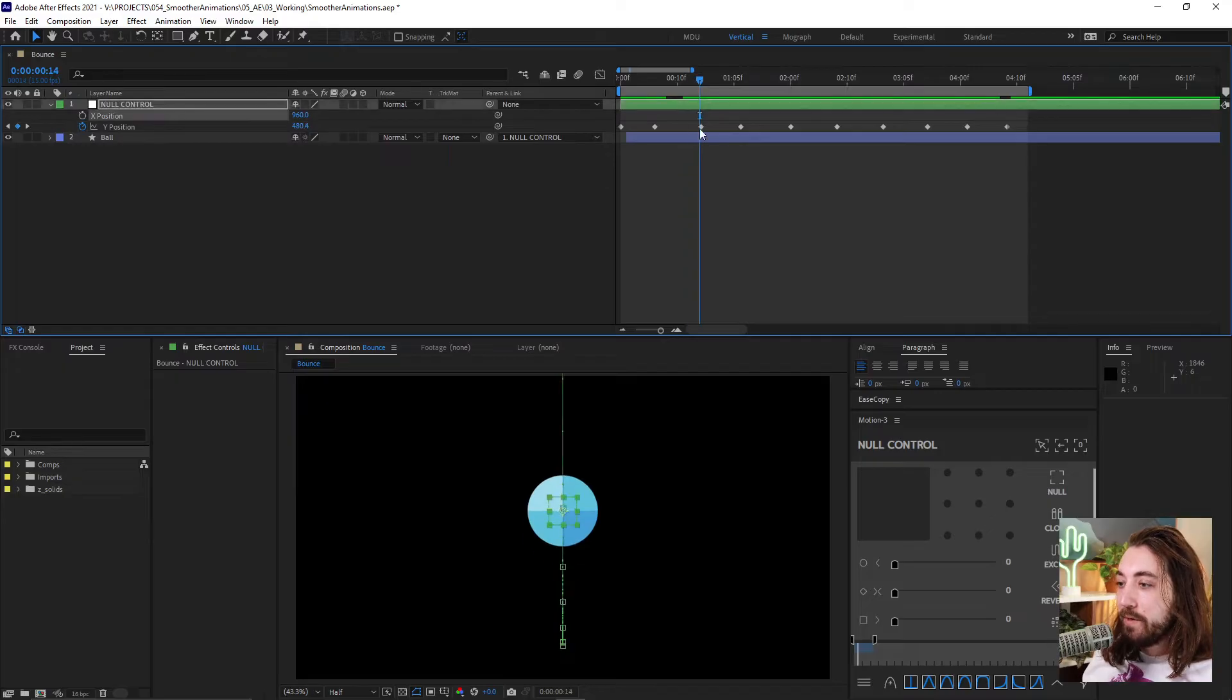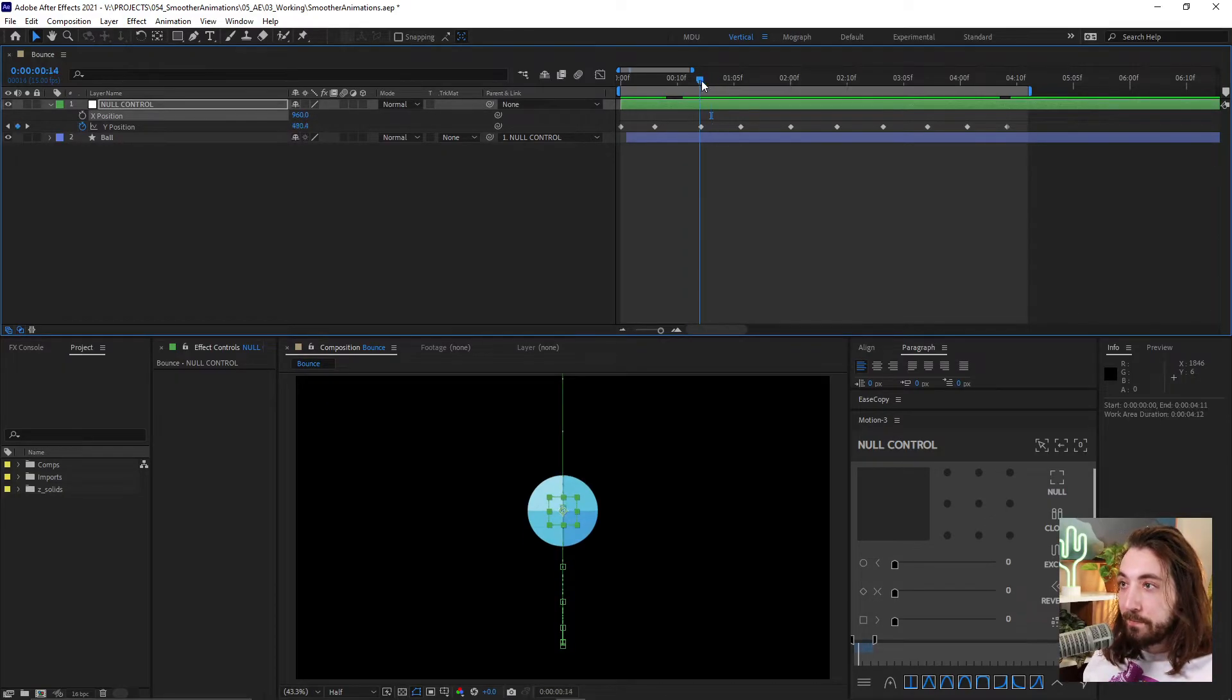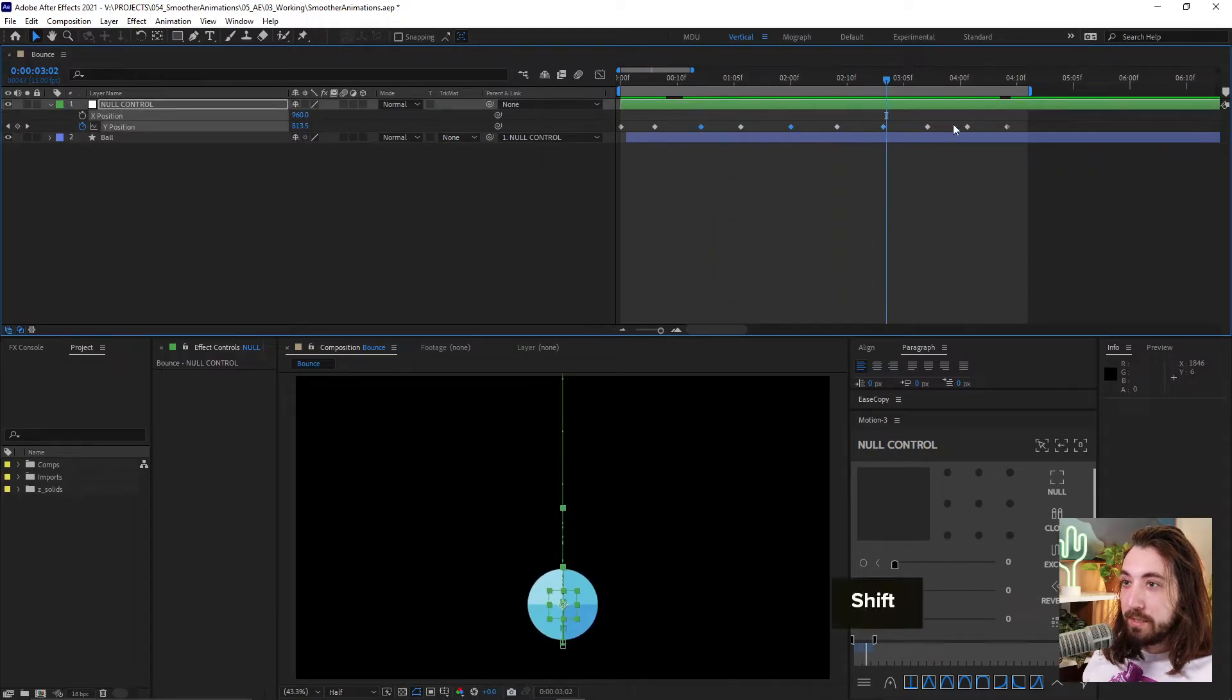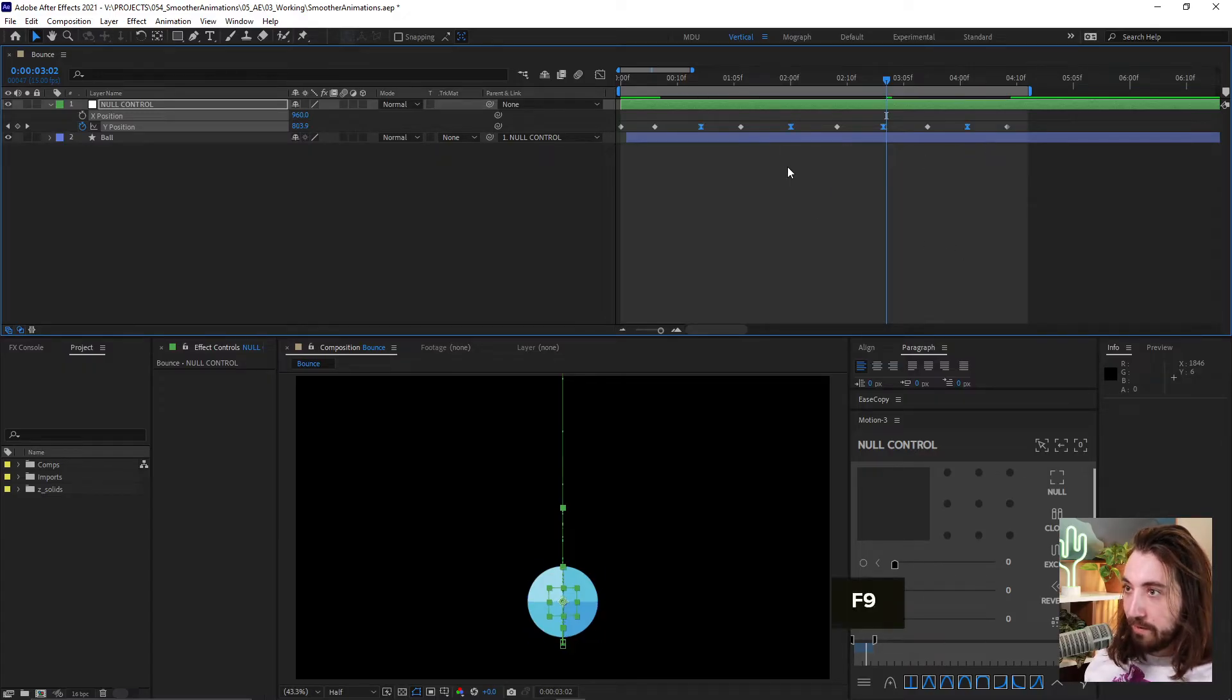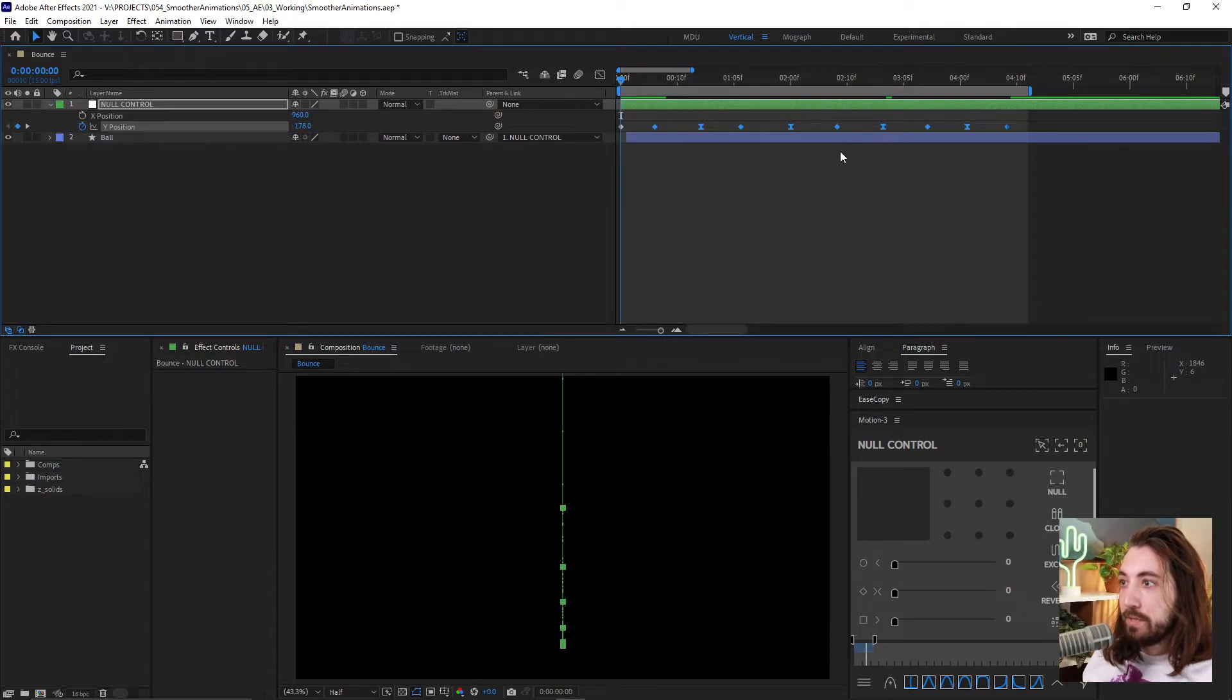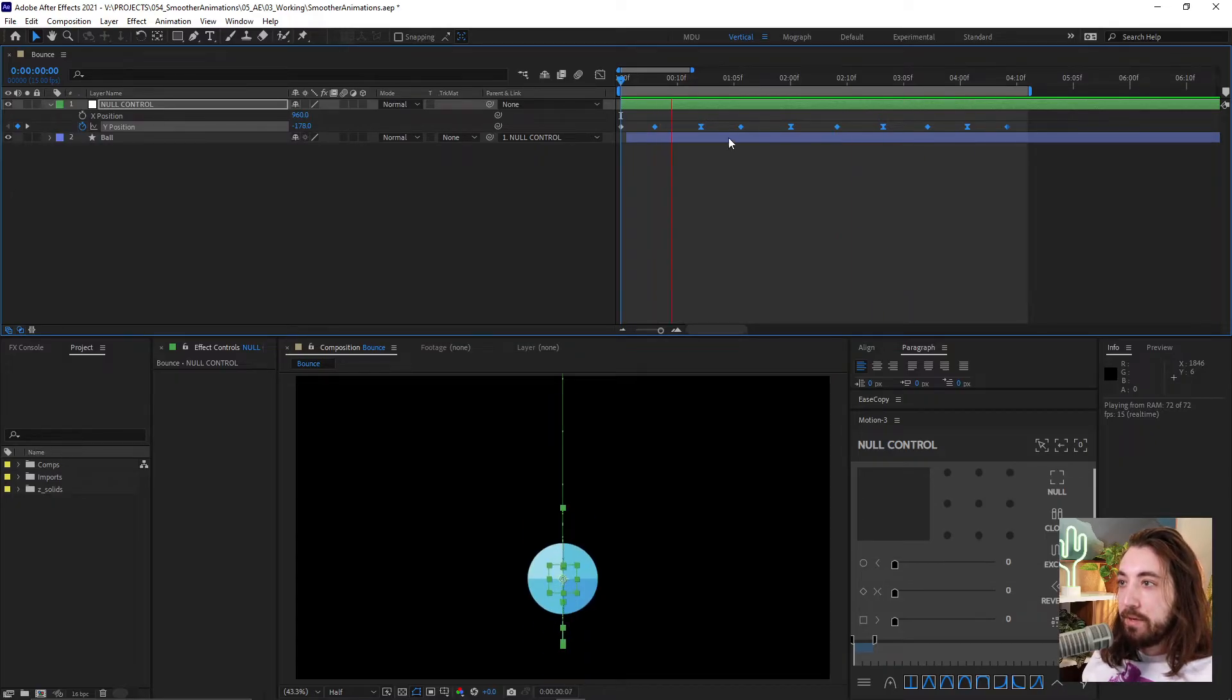Then on every up keyframe, we're just gonna grab each one of these ups and let's just go ahead and just add a little bit of easy ease to that by clicking F9 on those keyframes. So this is what the ball bounce animation looks like now. I mean, it's getting there, but it's not really that good.